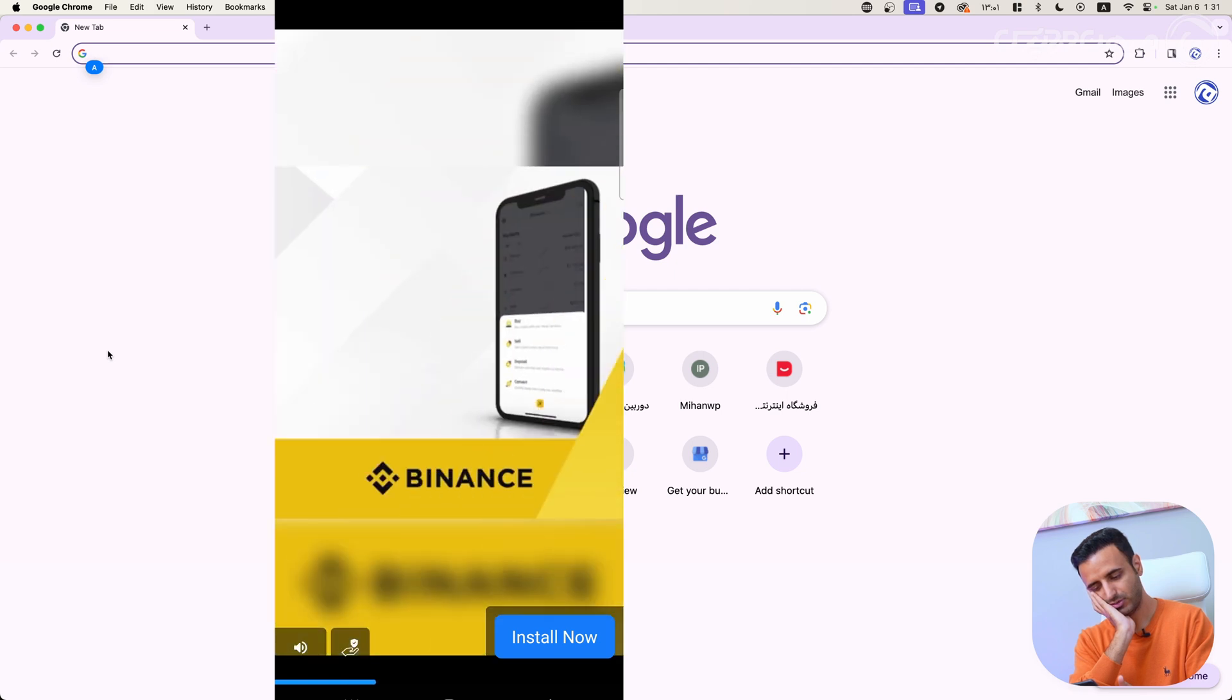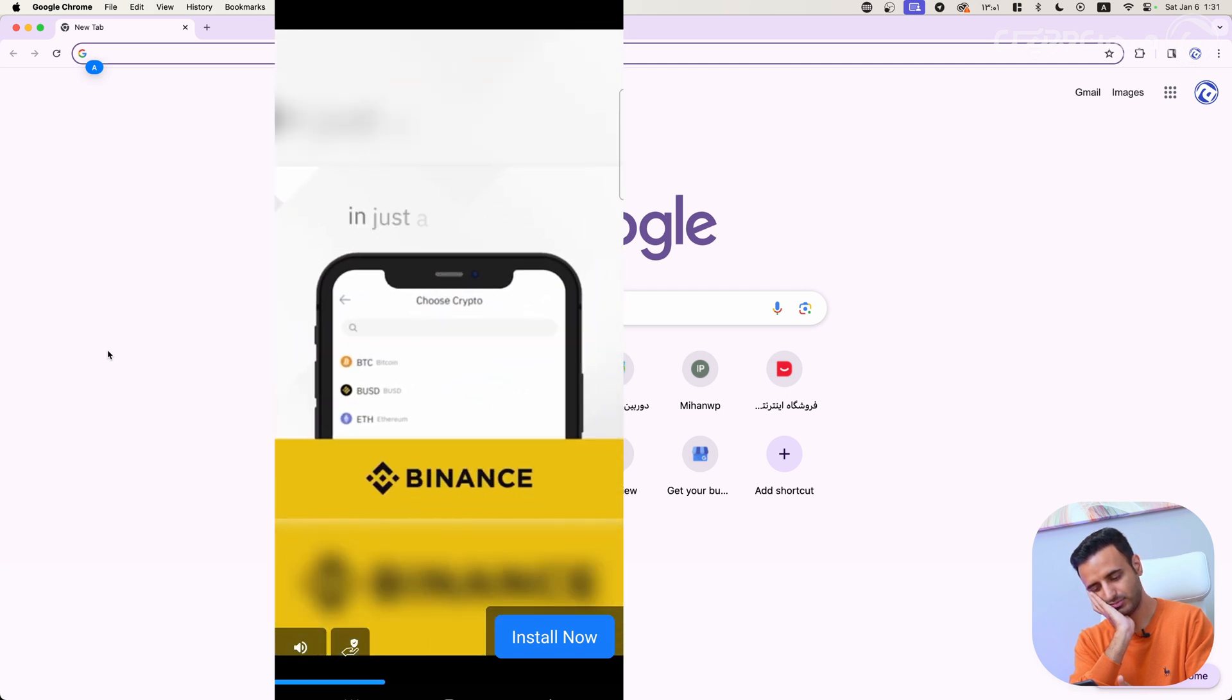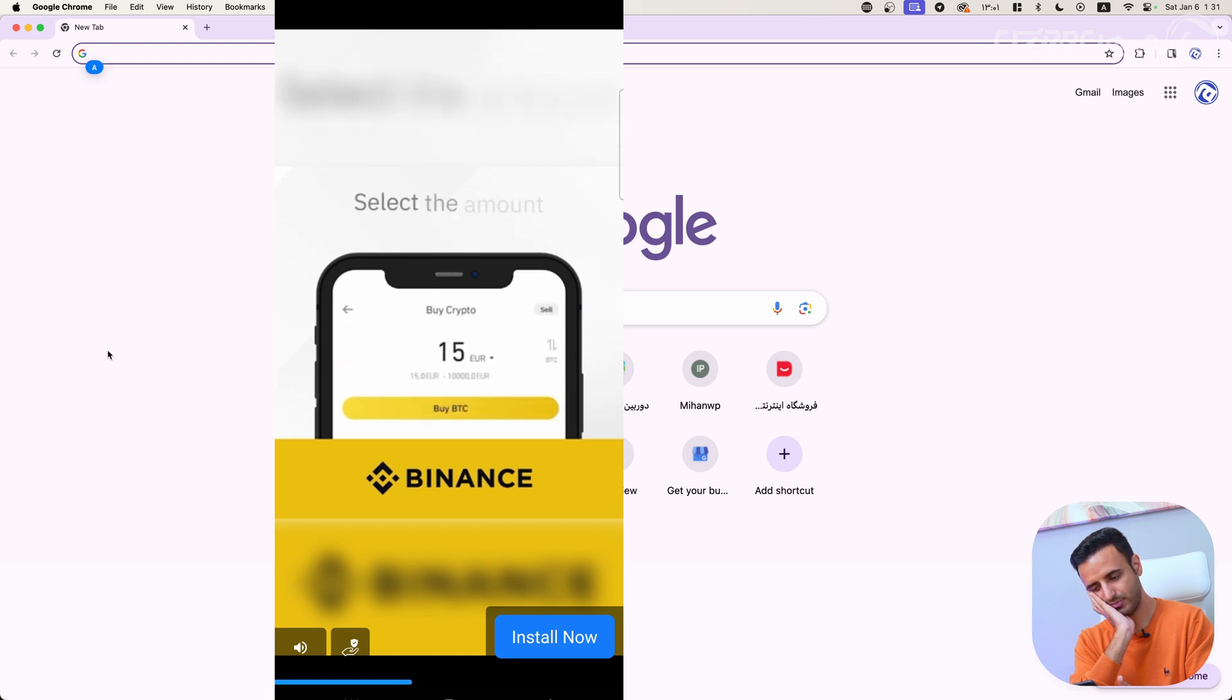Okay then, I know what is Binance, just skip this ad.